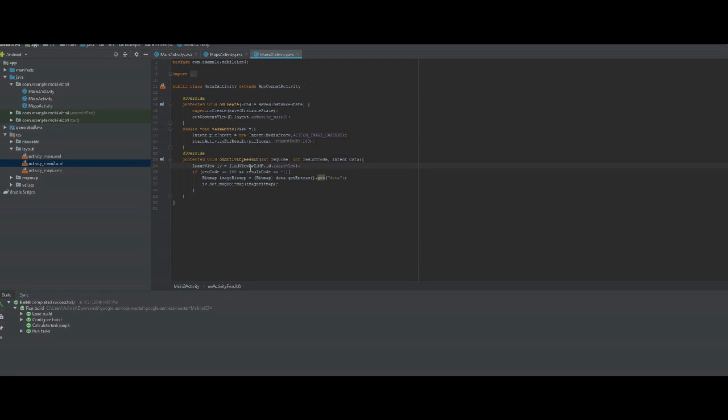...also pretty simple. The button that takes the photo is tied to this method, which creates the Intent MediaStore.ACTION_IMAGE_CAPTURE. Here we capture the return data from that intent and convert...